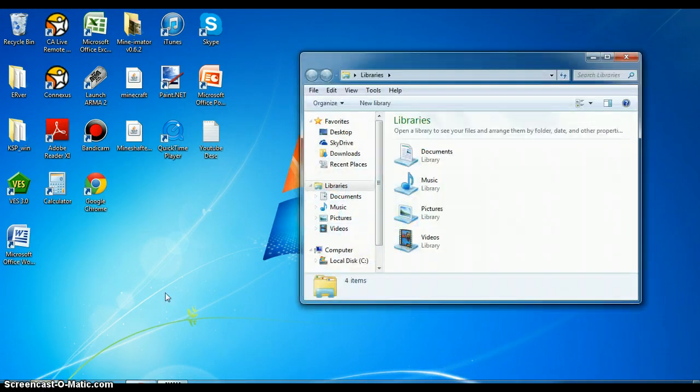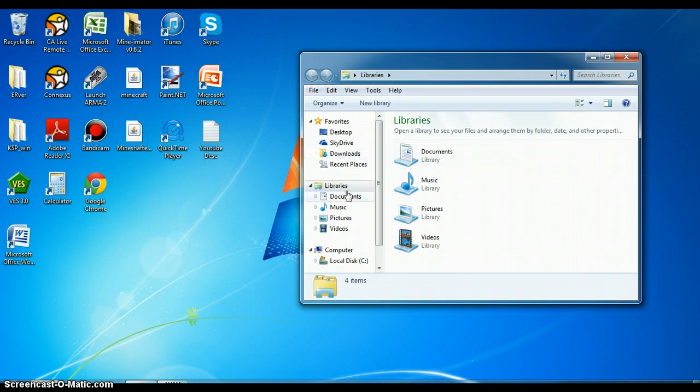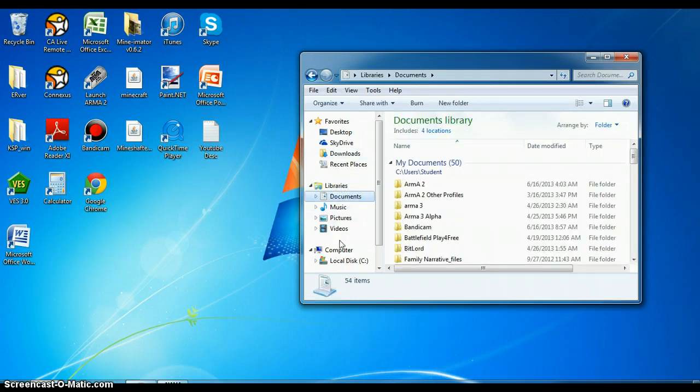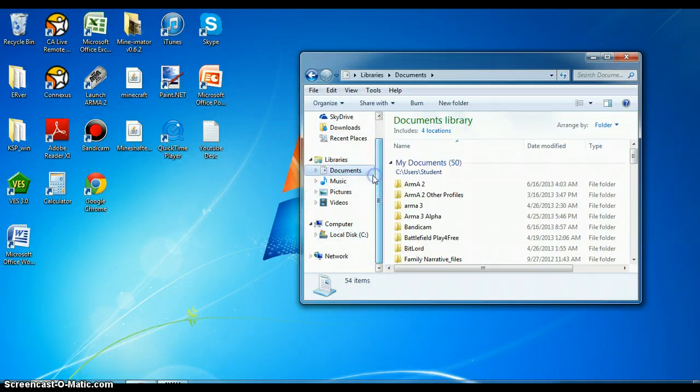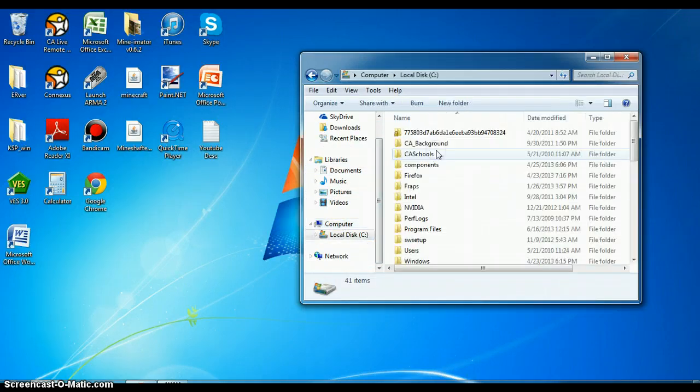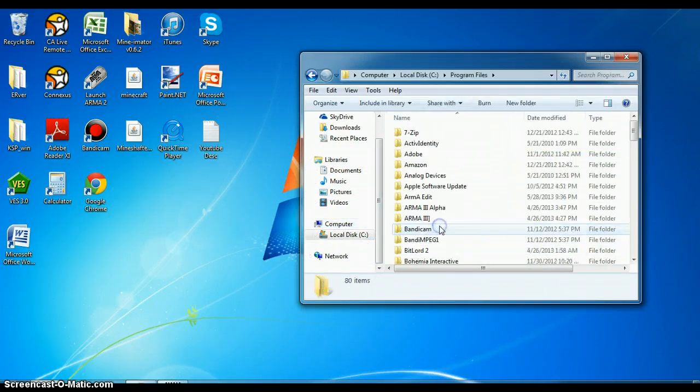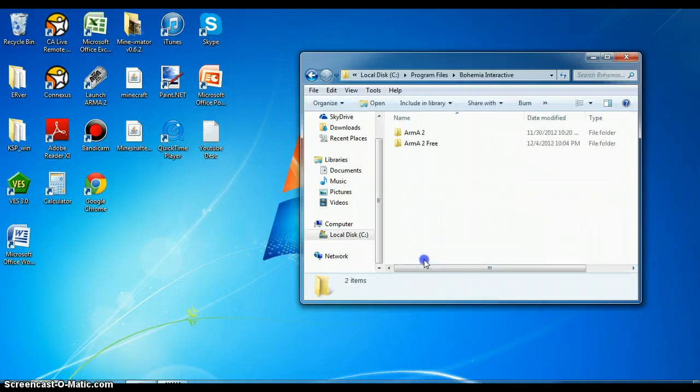So first thing you want to do is download the link in the description. It will give you the TA2DST dedicated servers thing, which is what you run your dedicated servers with. So you want to get to your computer, local disk, go to program files, and you want to go to Bohemia Interactive.